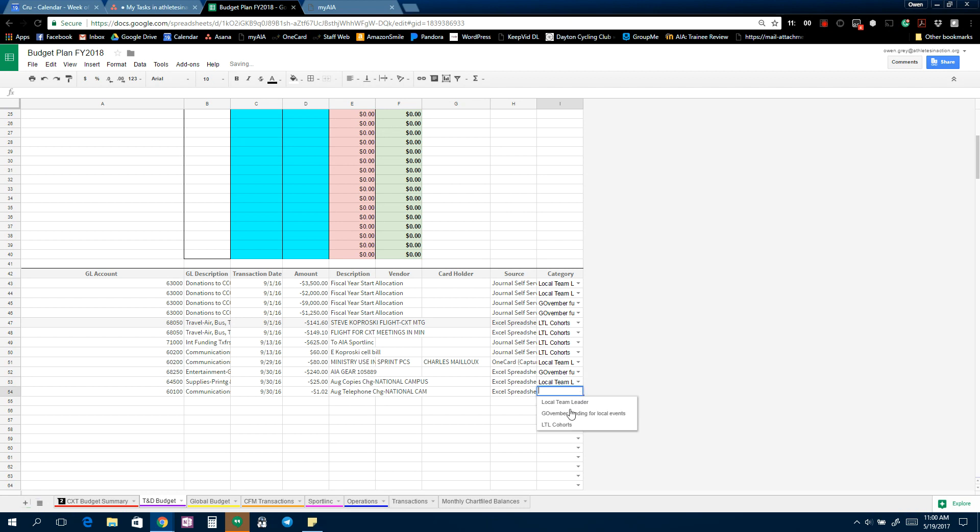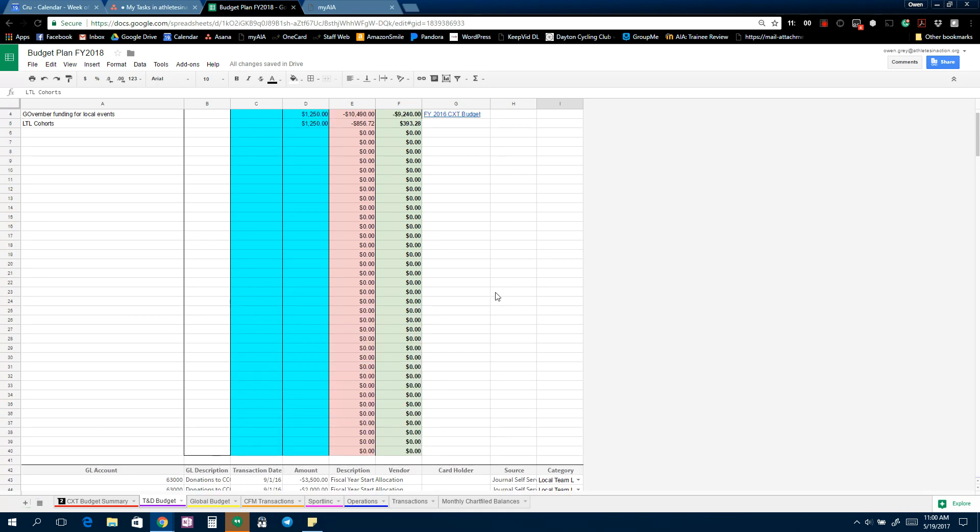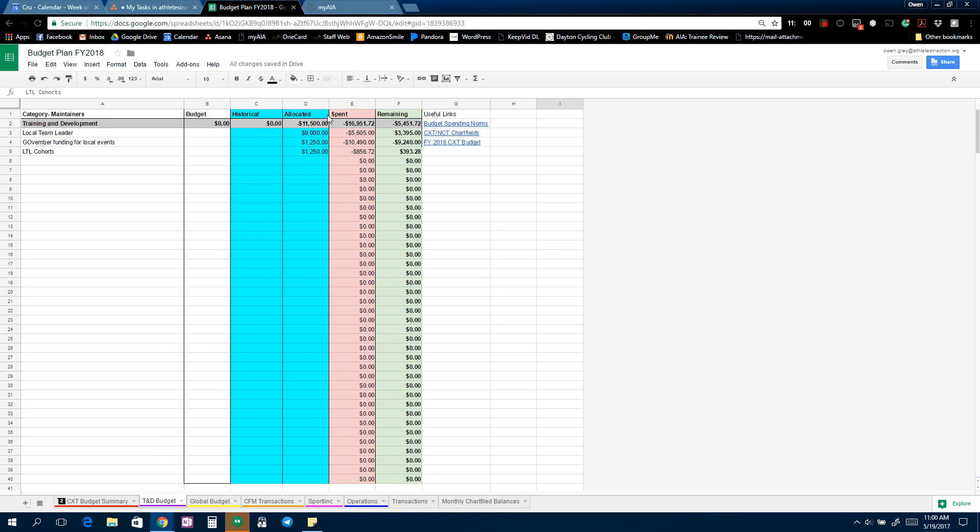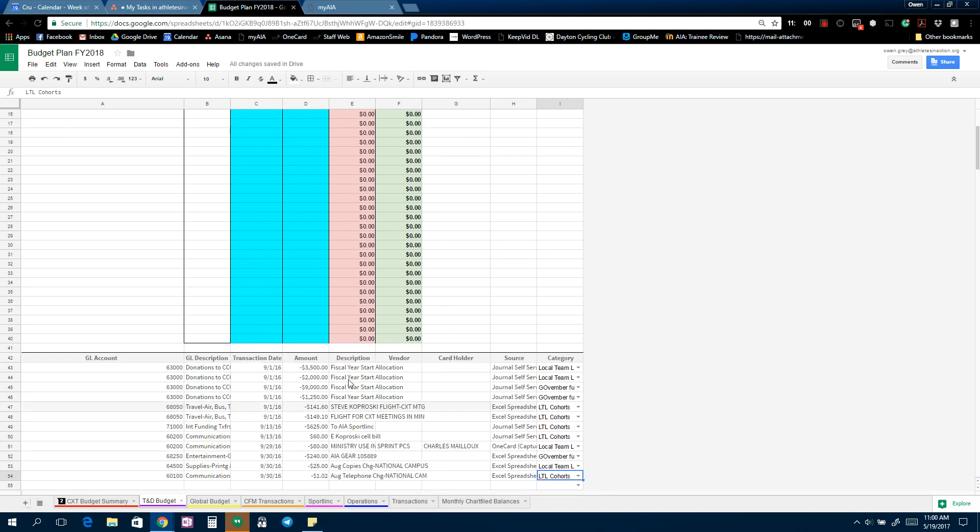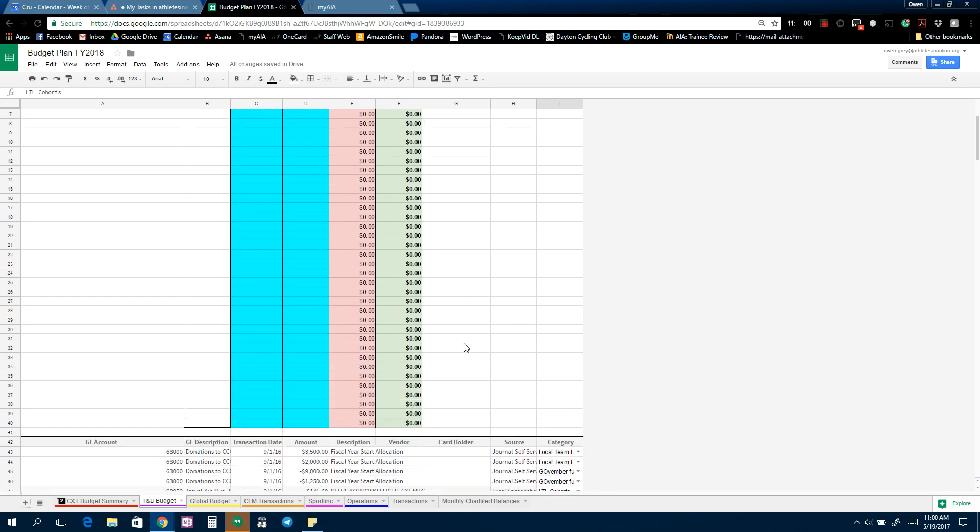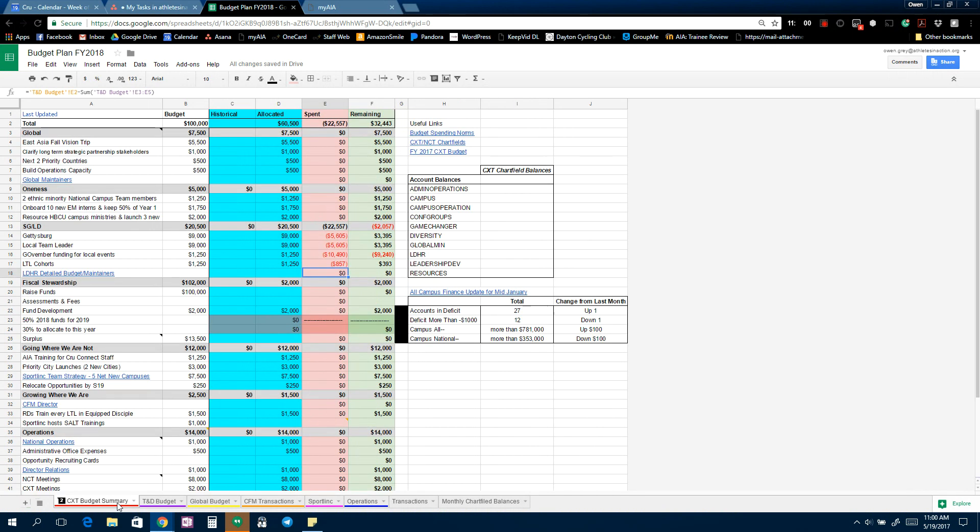Whatever you type in here as funding lines and funding areas, they'll appear as options to categorize stuff. So if I select Local Team Leader for these and Go Member for these and Cohorts, a lot of cohort expenses. So what it's going to do is it adds all the amount columns up into these up here.